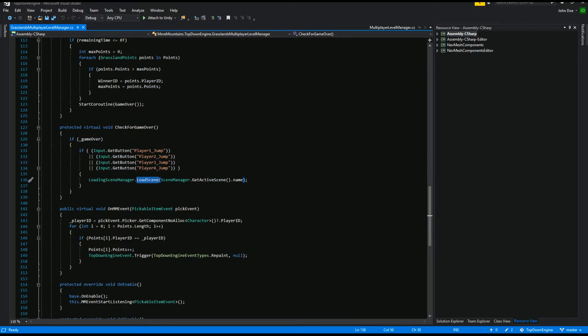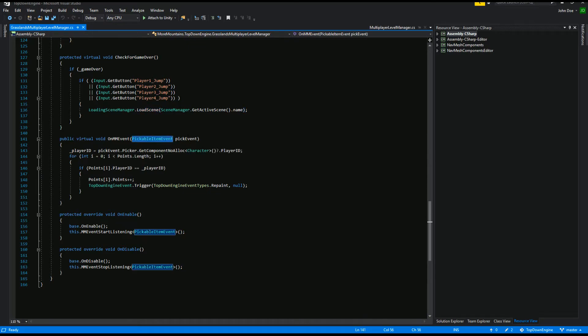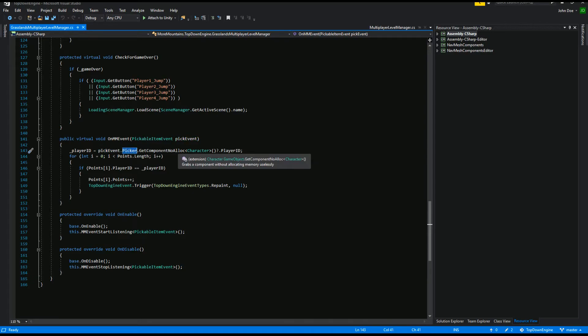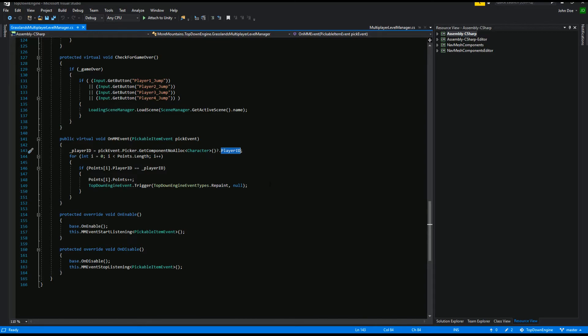Every time we grab a pickable item event, so anytime a coin is picked because that's the only thing that can get picked into that scene, we look at who picked what. So we, from the pick event, we get the picker. We check if there's a character on it, and if there's a character, we grab its player ID and we increase the points for that person, really. Then we ask the UI to repaint the UI, so we refresh, really, the amount of points on screen.